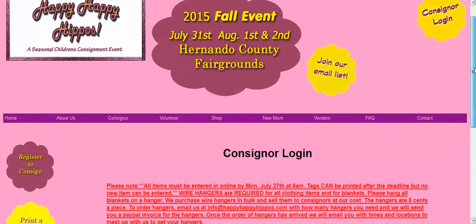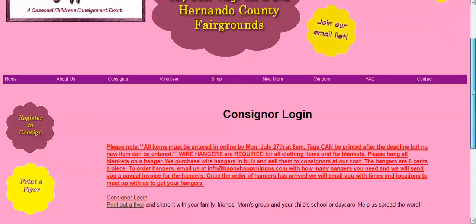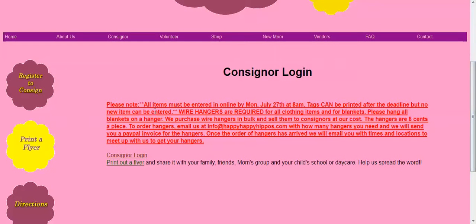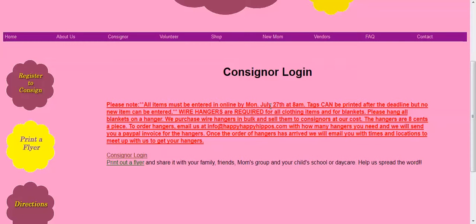On the next screen it shows us the deadline to have our items in. Please make sure you note the deadline and remember that you can print tags after the deadline but you cannot put any new items in to sell after the deadline.